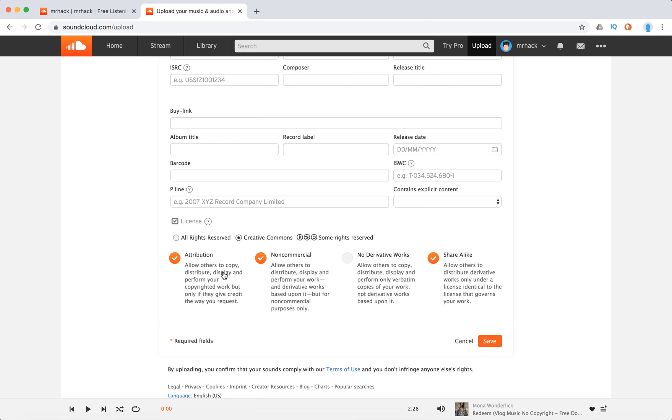Attribution allows others to copy and distribute the copyrighted work but only if they give credit. Non-commercial allows others to use your work but for non-commercial purposes only. You can disable that.